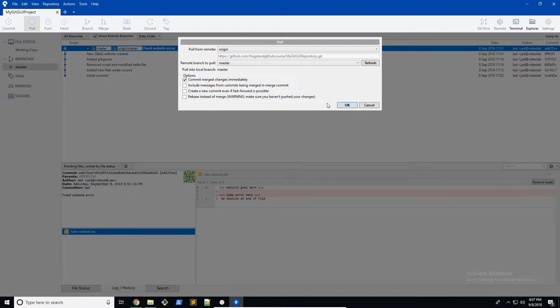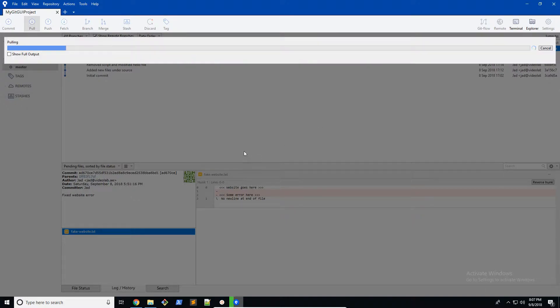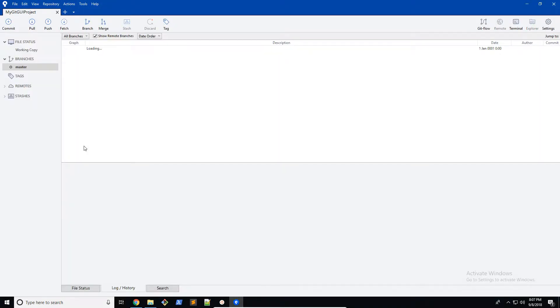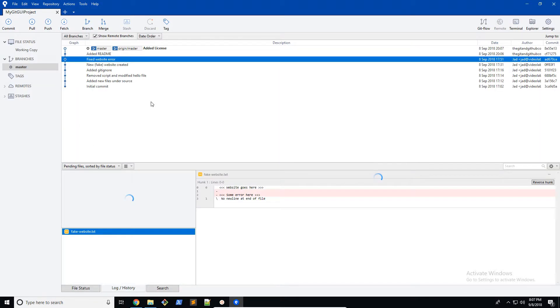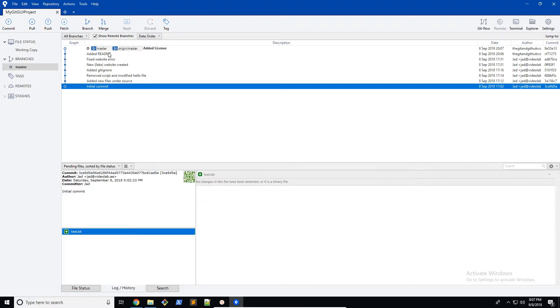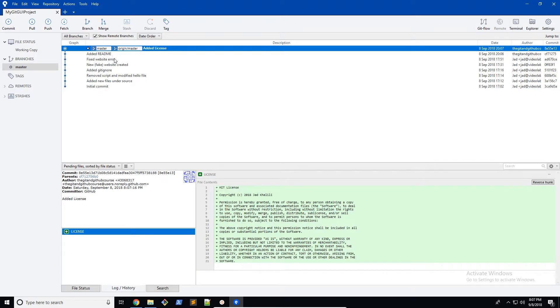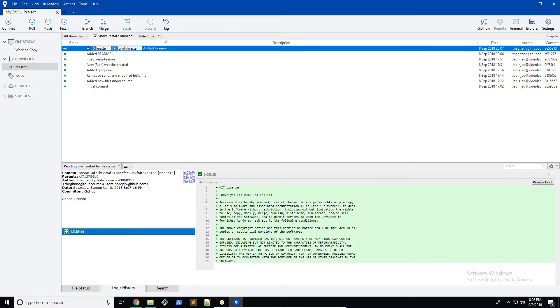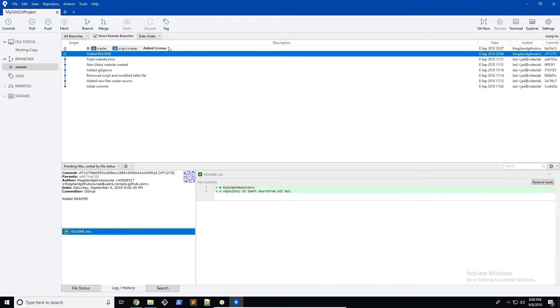Next thing I want to do is click OK. It's going to pull everything from our repository on GitHub into our local repository. There you go. You can see that it's doing the exact same thing. These two new commits that we did on GitHub are now here.